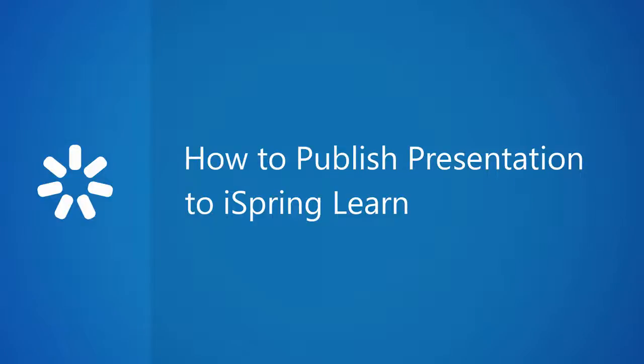In this tutorial, you will learn how to upload courses and presentations directly to iSpring Learn LMS.